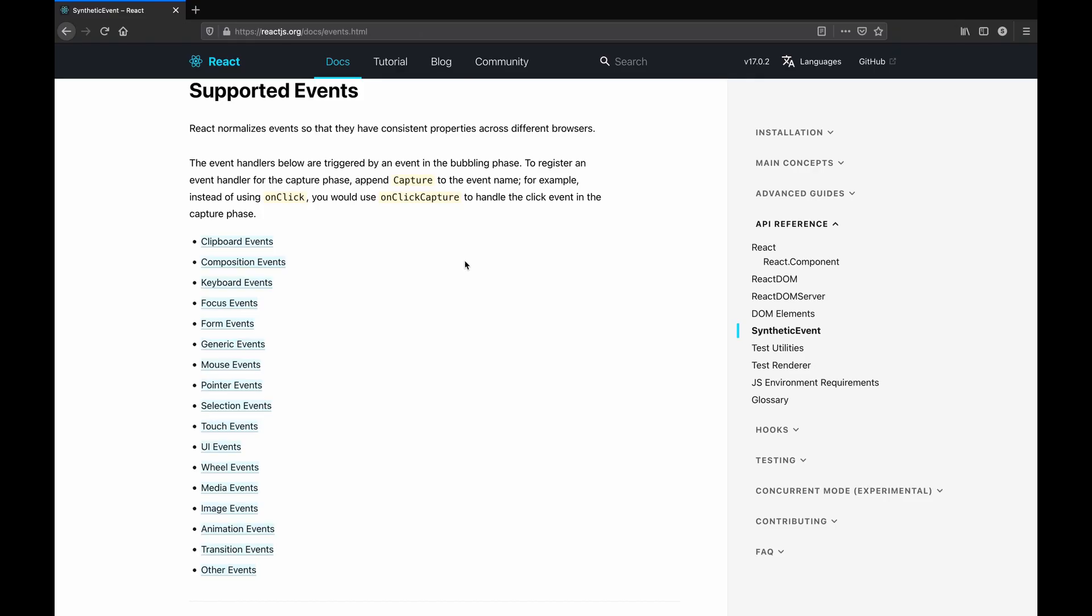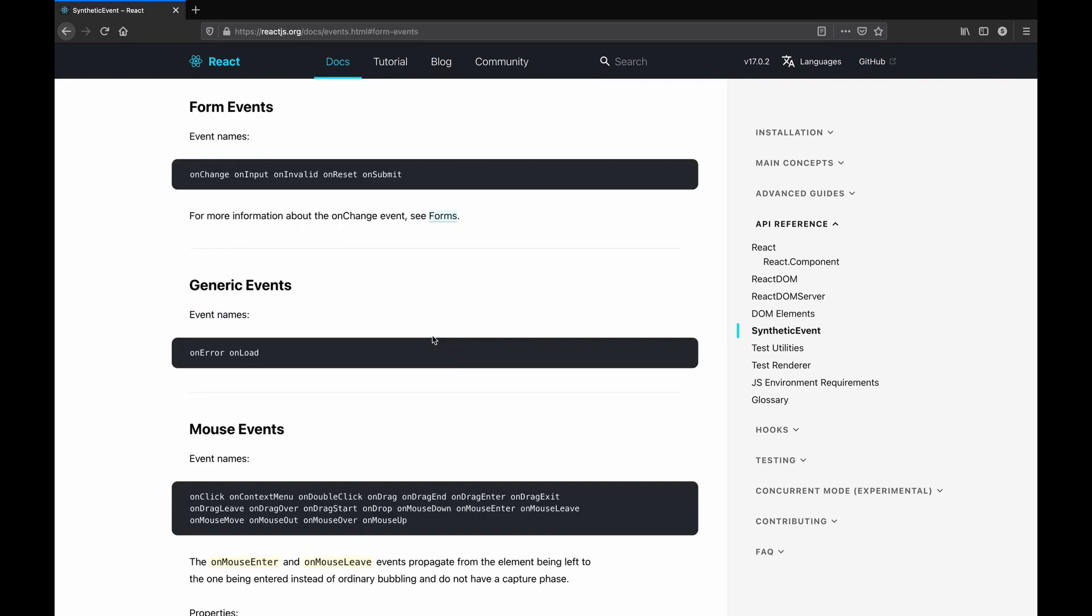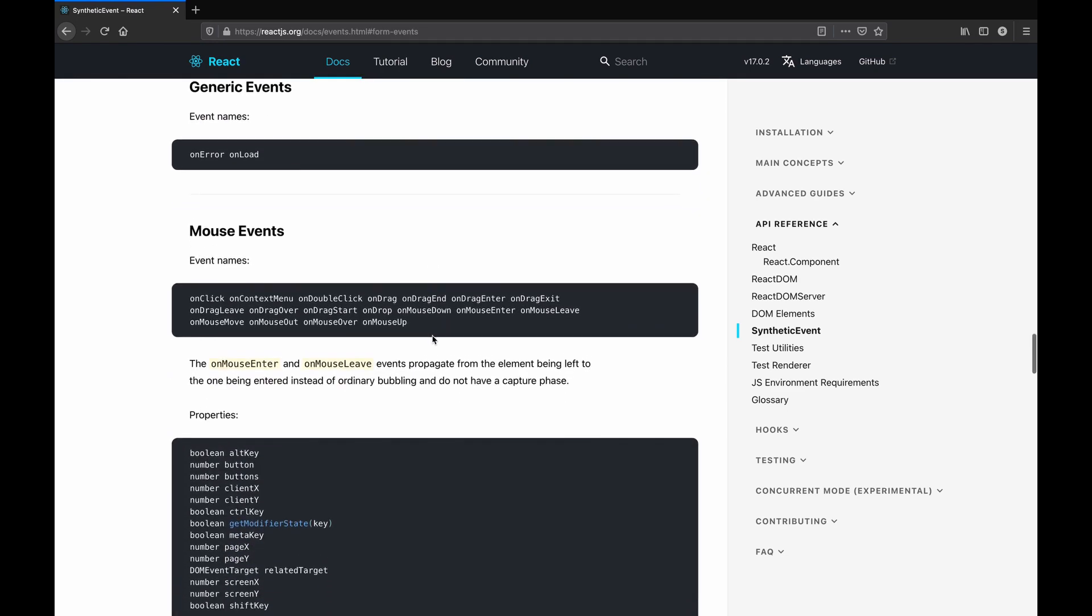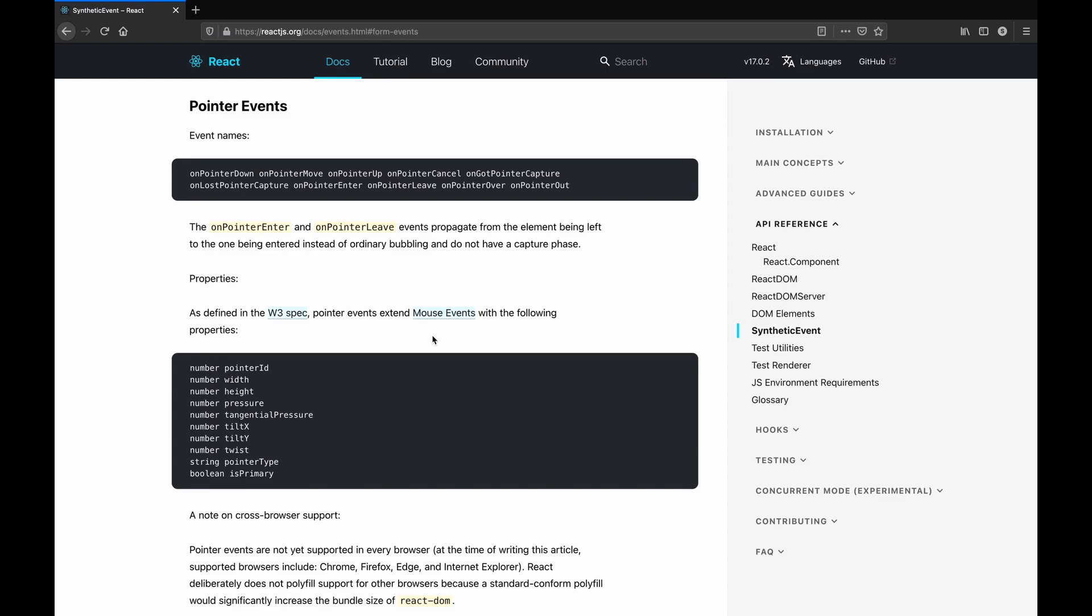And of course you can refer to React documentation where you can see the list of all the supported event types. For example, form events, mouse events, or keyboard events.